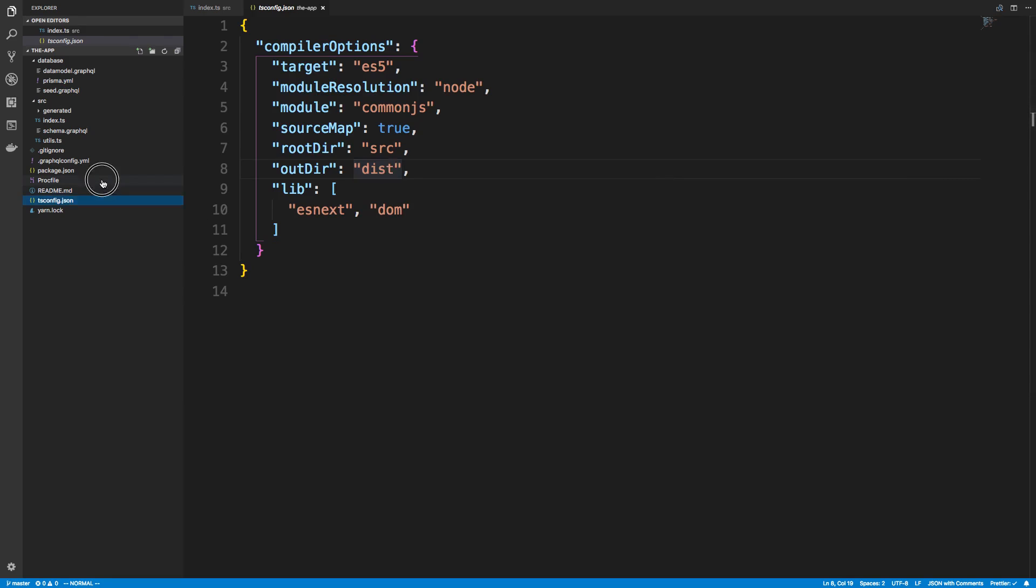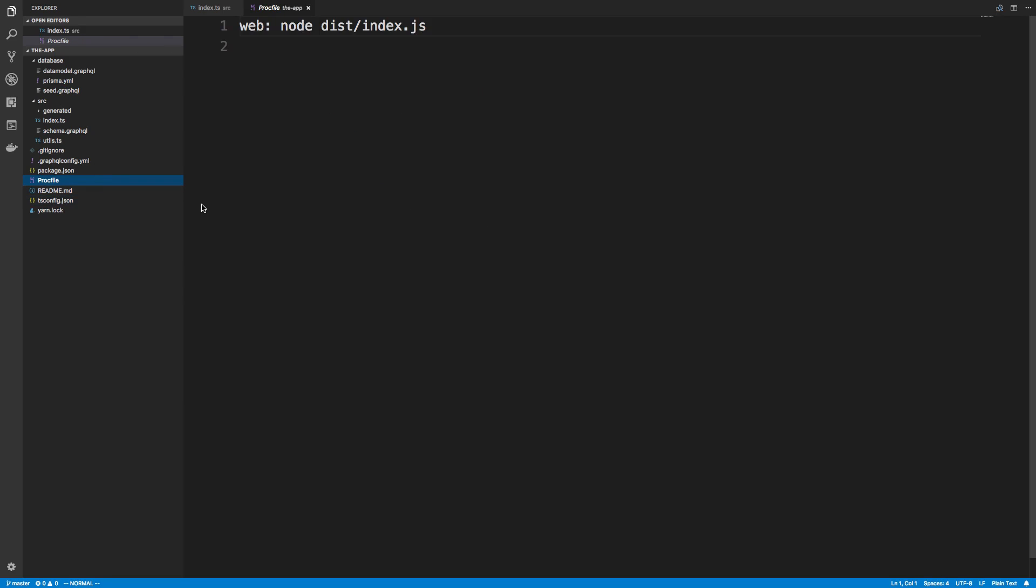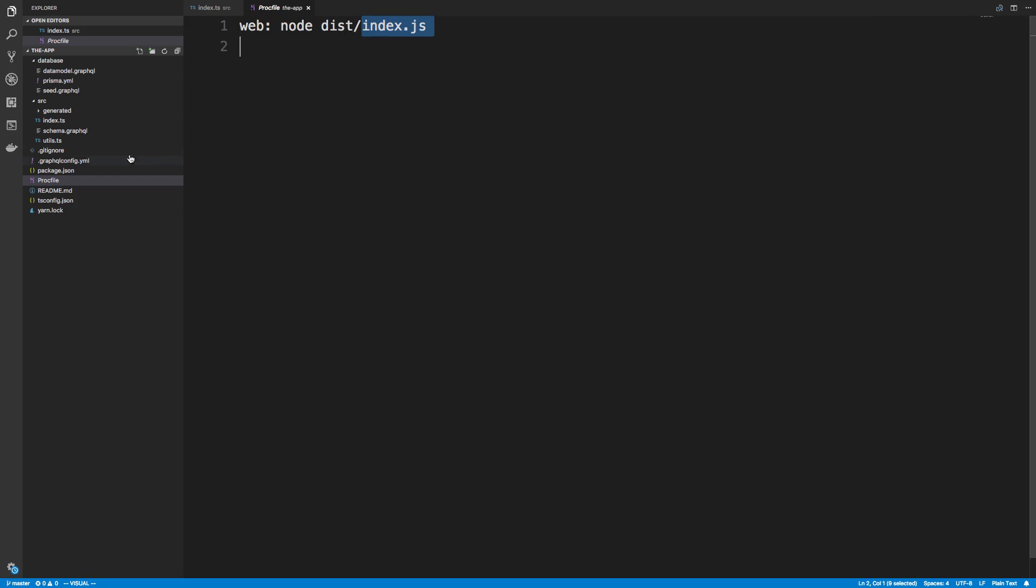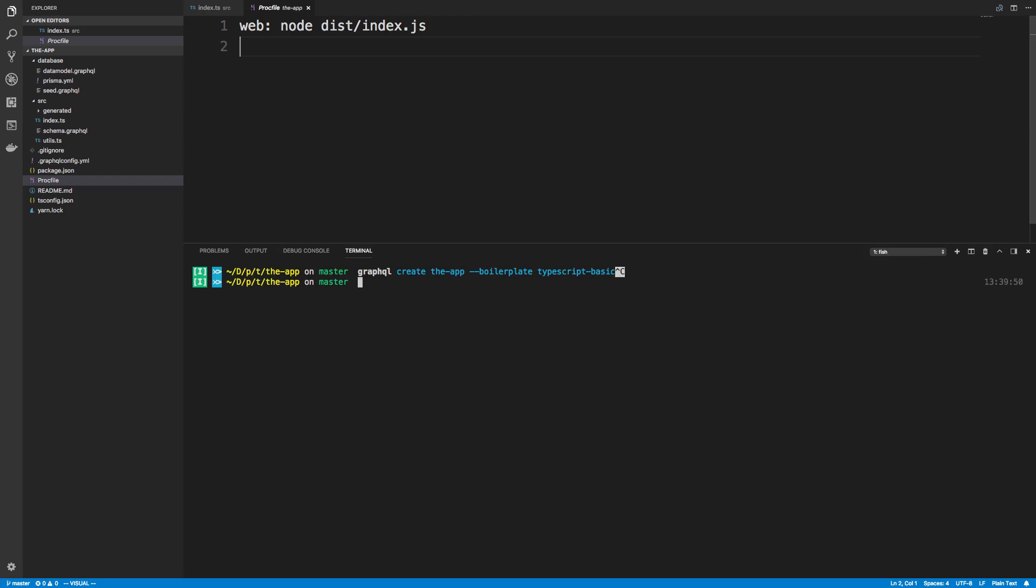We also set up a Procfile that starts up the server. So web, and then we just call node and we do it on the dist/index.js. We know it's called this because of our TS config, and then index.js is how we start up our server. That is the setup, and this is actually really easy to deploy to Heroku.